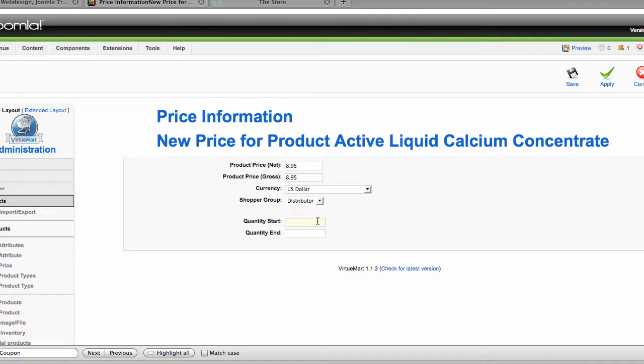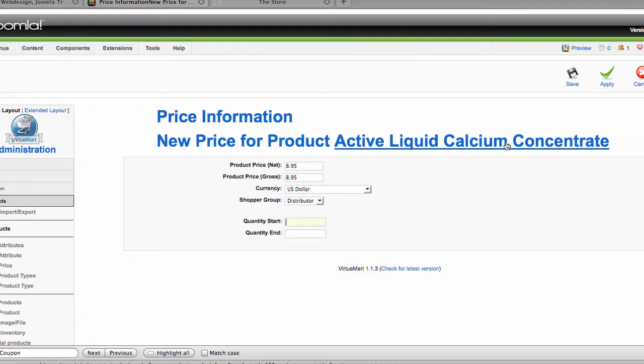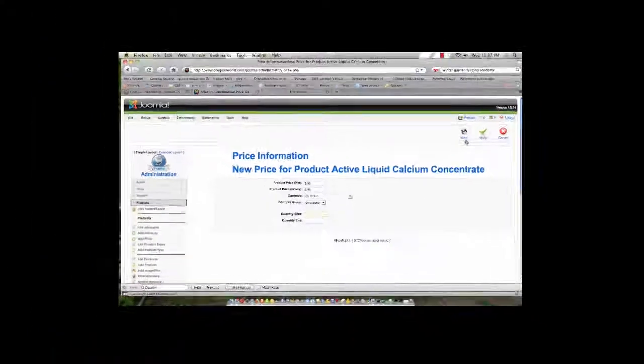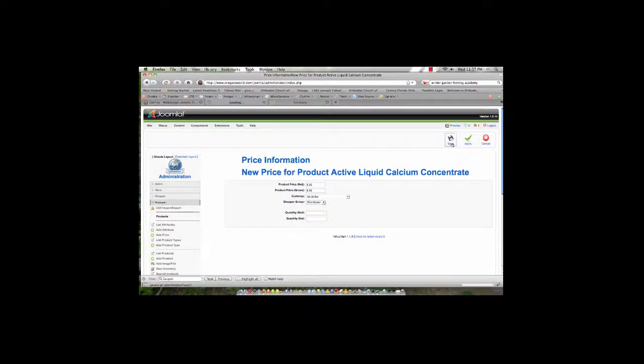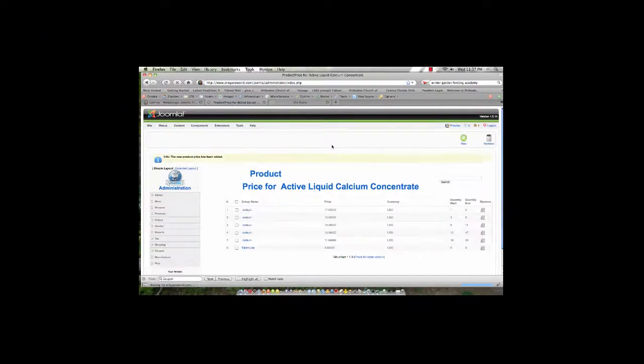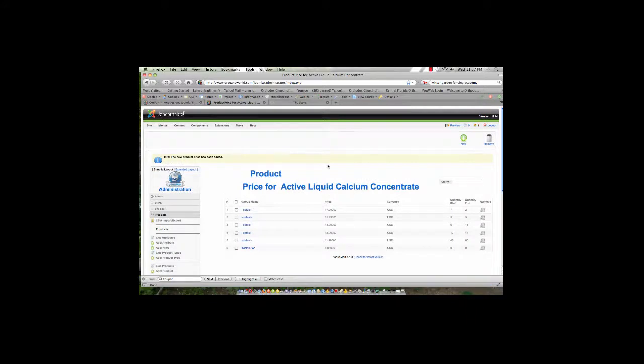But in this case, what I'm going to say is that all my distributors, regardless of the volume, are going to be buying at $8.95 per product. So I'm going to leave the quantity start and I'm going to leave the quantity end as blank. After filling this information in, I go ahead and I click save. Now, I have a shopper group, I have at least one product that is set up to have a special price for that shopper group. But right now, I don't actually have any shoppers who can sign in and see that.